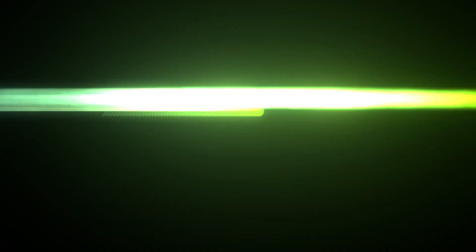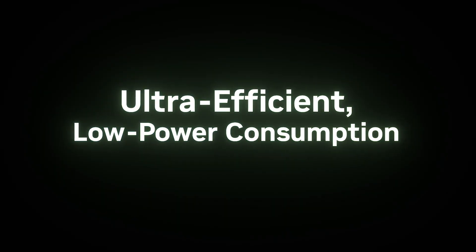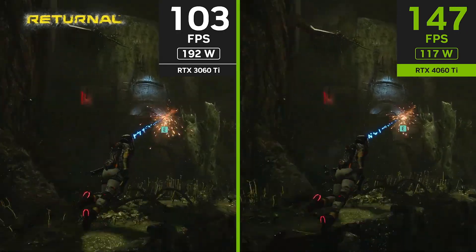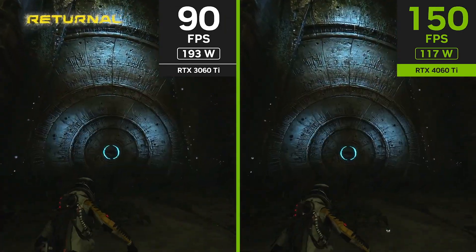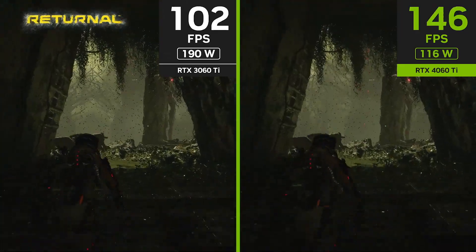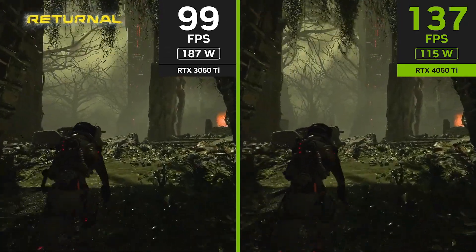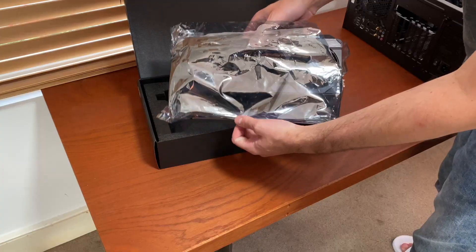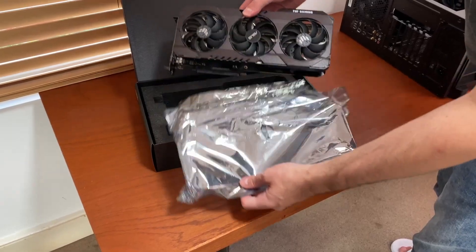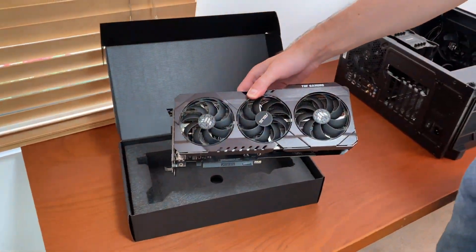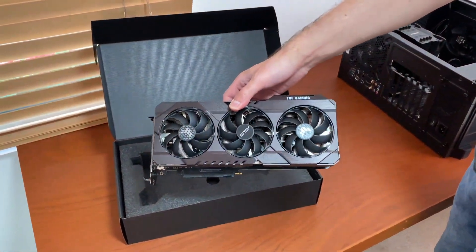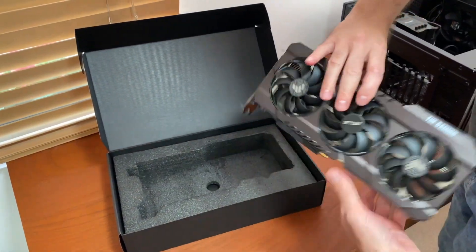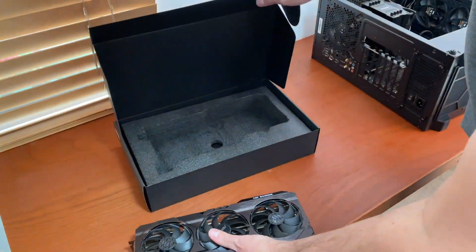Please note that the RTX 4060 Ti benchmark results were collected from multiple reviewers and the data were averaged. The 4060 Ti was tested using pre-launch press drivers, so it is possible that Nvidia could release an updated driver before launch which may affect the scores. By the way, the data was leaked by videocars.com.